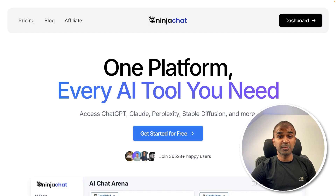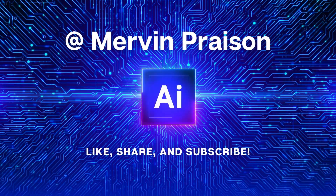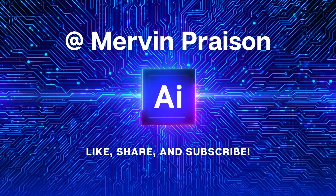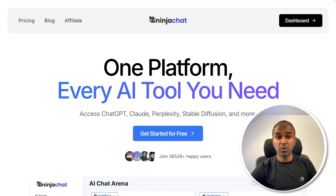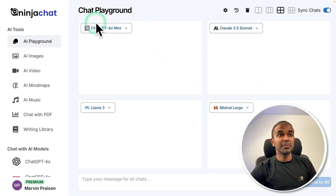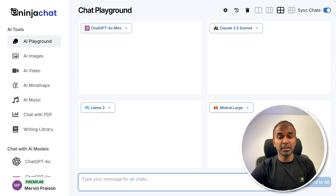We are going to explore every single thing in this platform. Hi everyone, I'm really excited to show you Ninja Chat. I'll put the link in the description for you to sign up. Once you sign up, you have AI Playgrounds, which means you have multiple models and you can test how each model is performing by giving the same prompt.